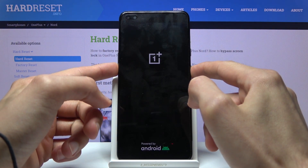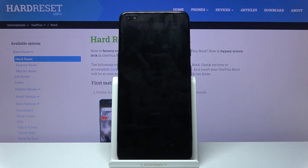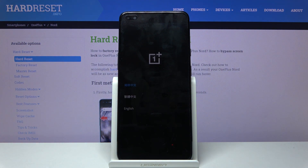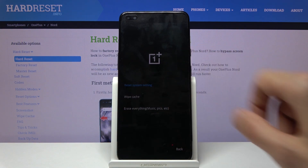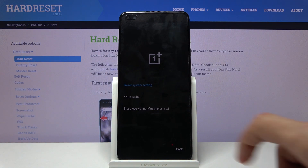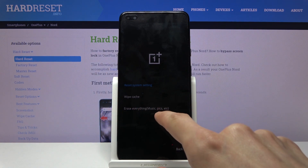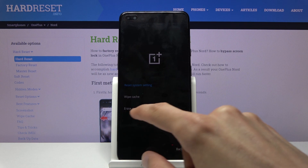When you see the OnePlus logo, let go. From here, select your language by simply tapping on it, and then tap on wipe data and cache and select erase everything — including music, pics, and etc.